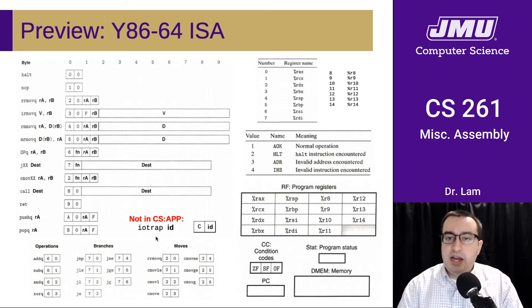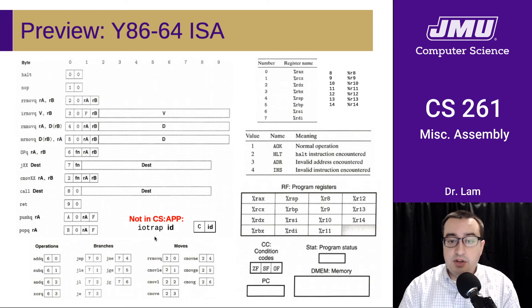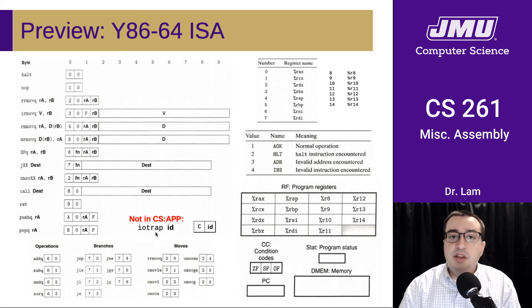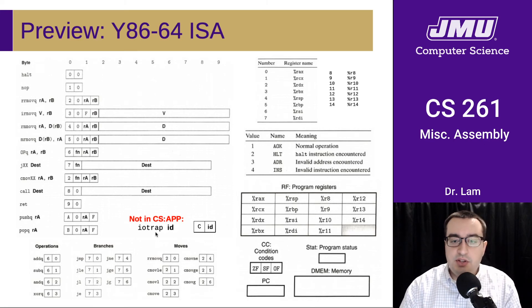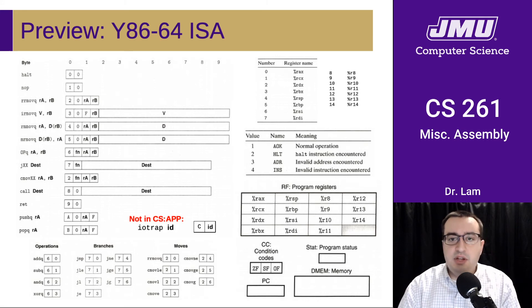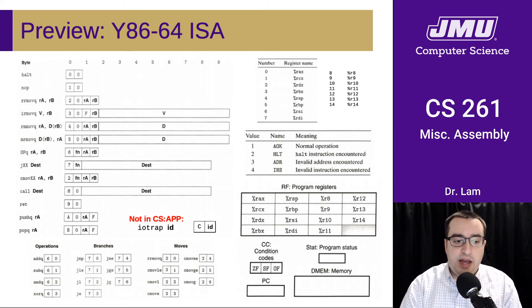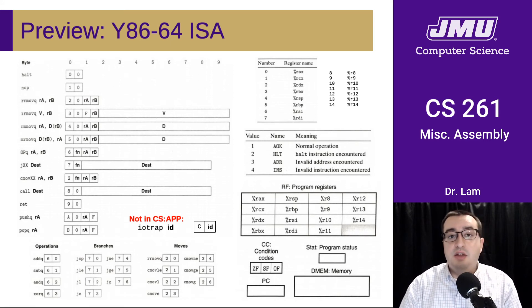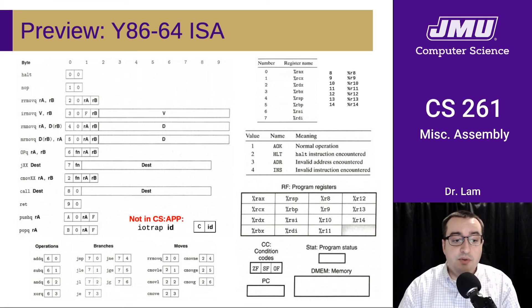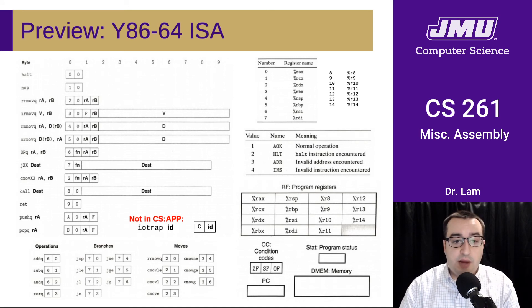One instruction we're adding in this course that is not covered in your textbook is something called an IOTrap instruction. This enables us to do I/O in our programs — we'll be able to read from standard in and write to standard out, which you can't do with the textbook version of this language. It's nice to have for debugging and similar purposes. Just be aware this instruction is not in your textbook, so you'll need to look at the supplementary materials, most specifically the Y86 reference sheet, for more information about how IOTrap works.